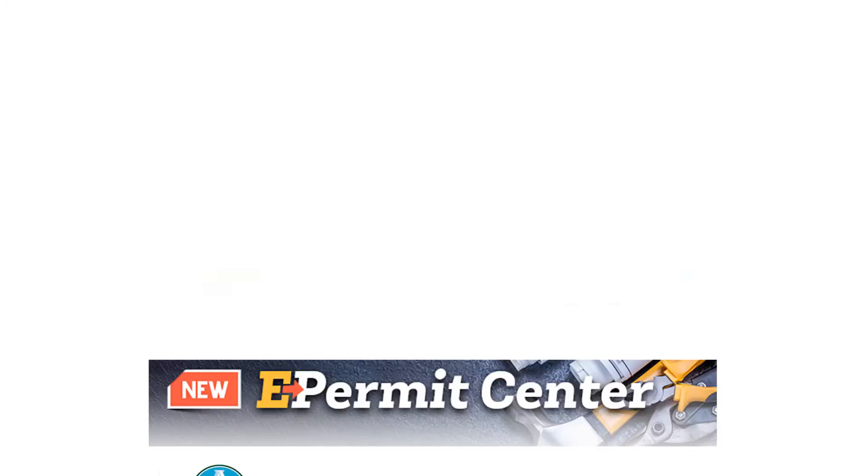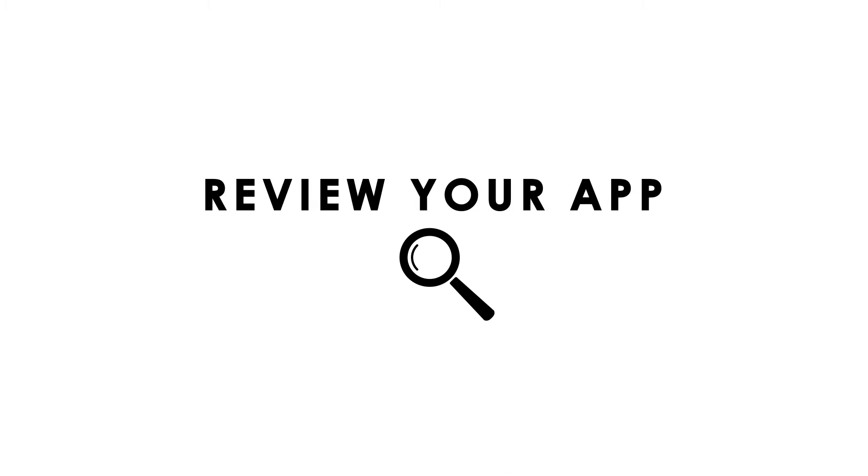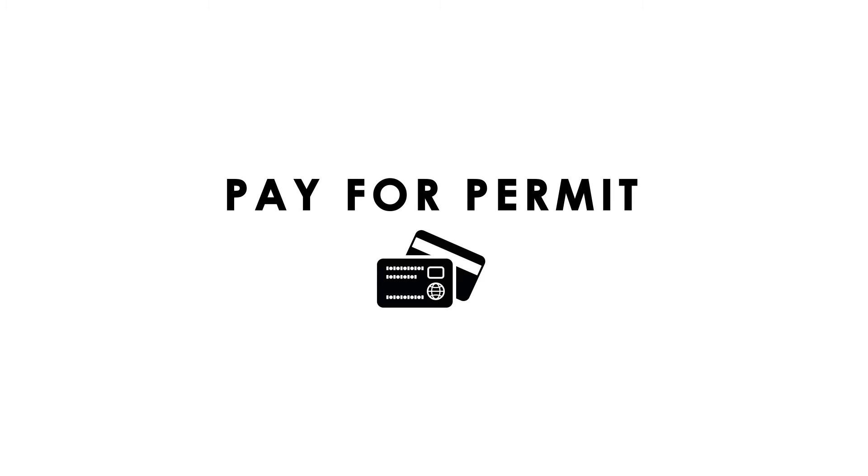Introducing the e-permit center, a way to submit your application, review your application for comments, pay for your permit, and print it out. Here's how it works.